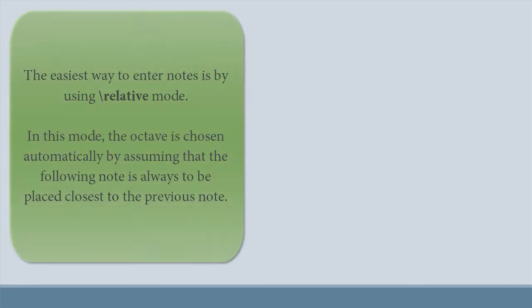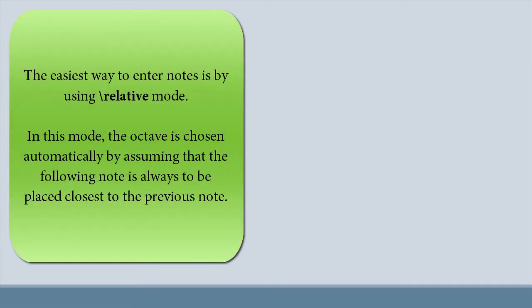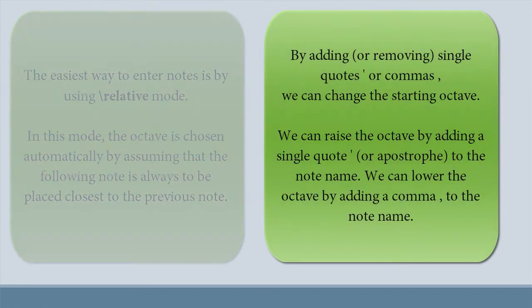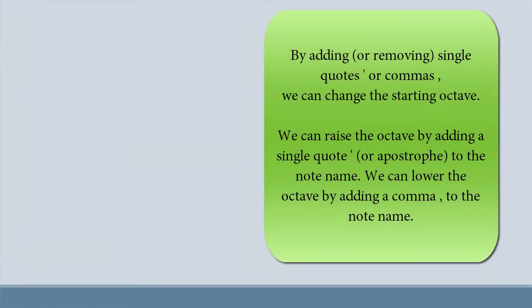The easiest way to enter notes is by using relative mode. In this mode, the octave is chosen automatically by assuming that the following note is always to be placed closest to the previous note. You can input larger intervals, even if you're using relative mode. Relative mode can be confusing initially, but it's really easy once you get the hang of it, and you should be using it in almost all situations.